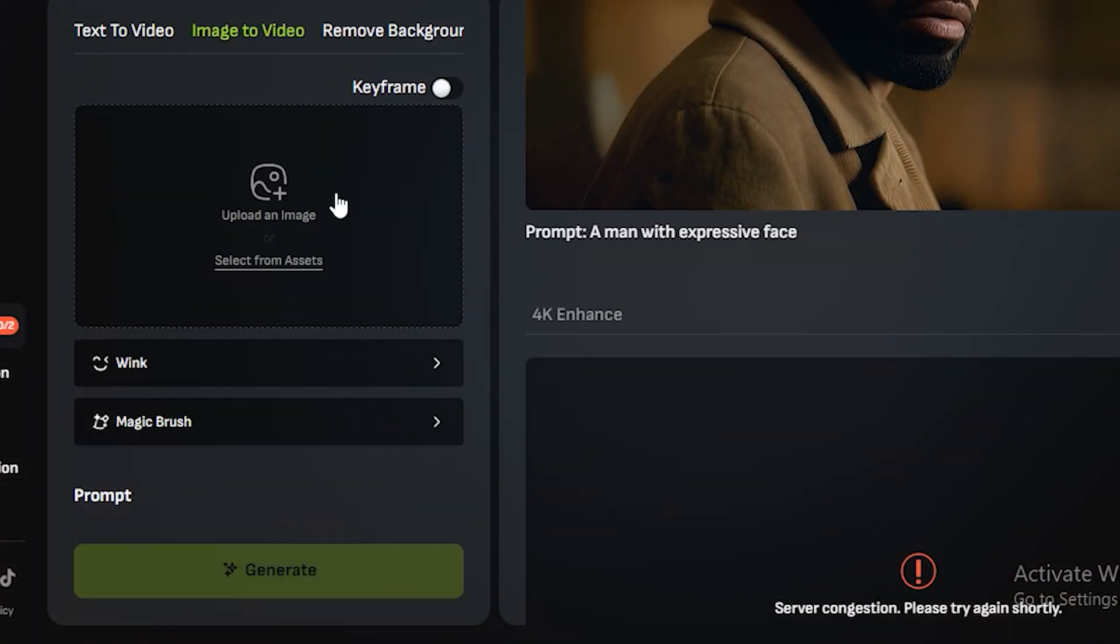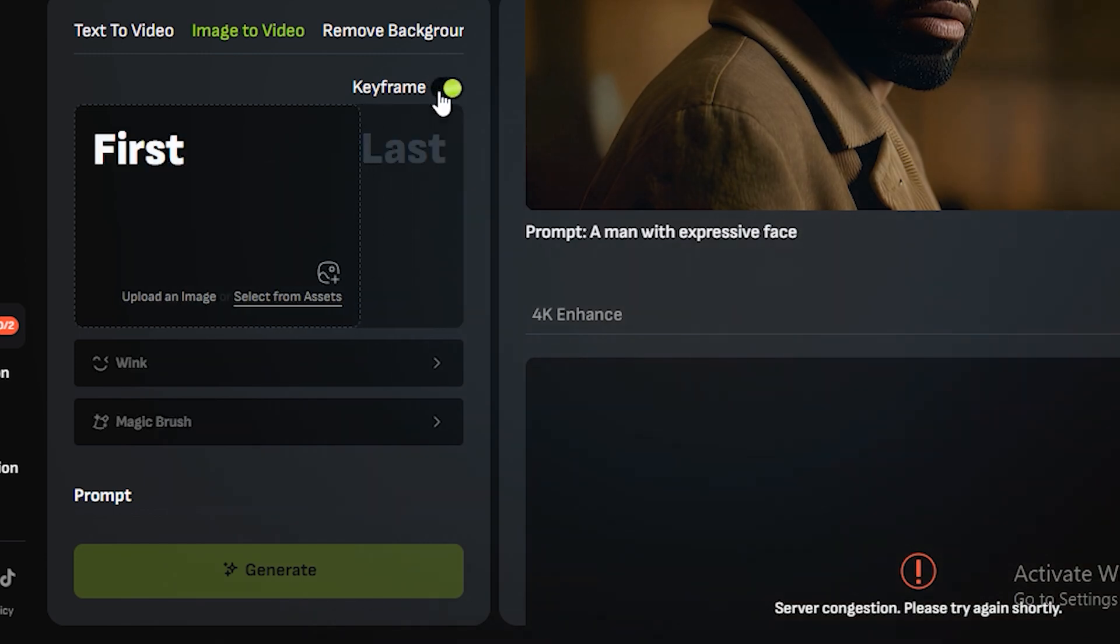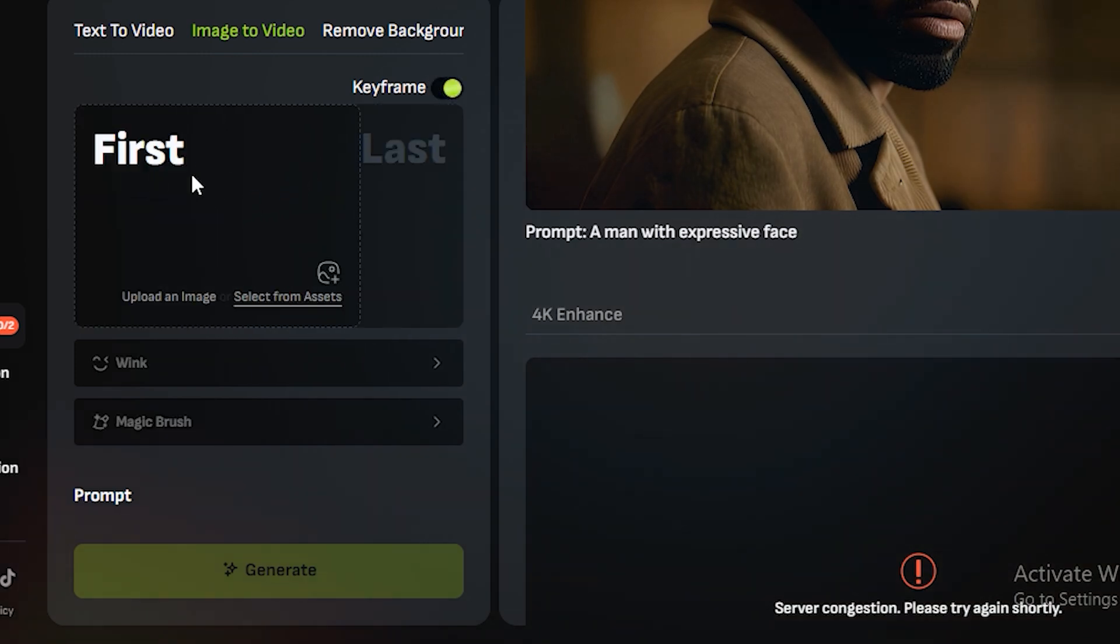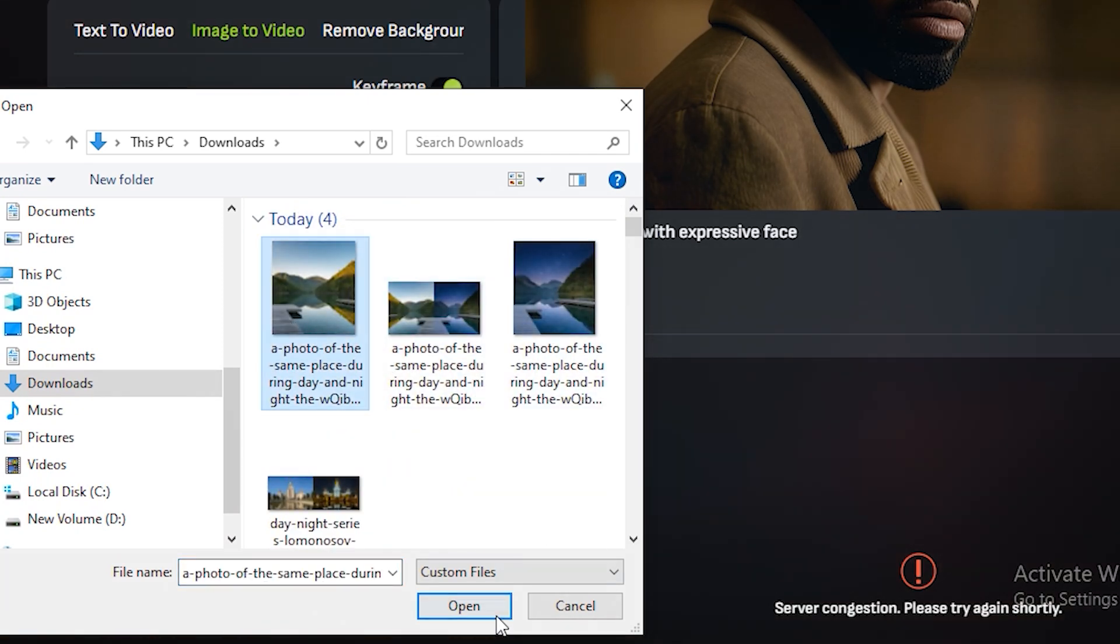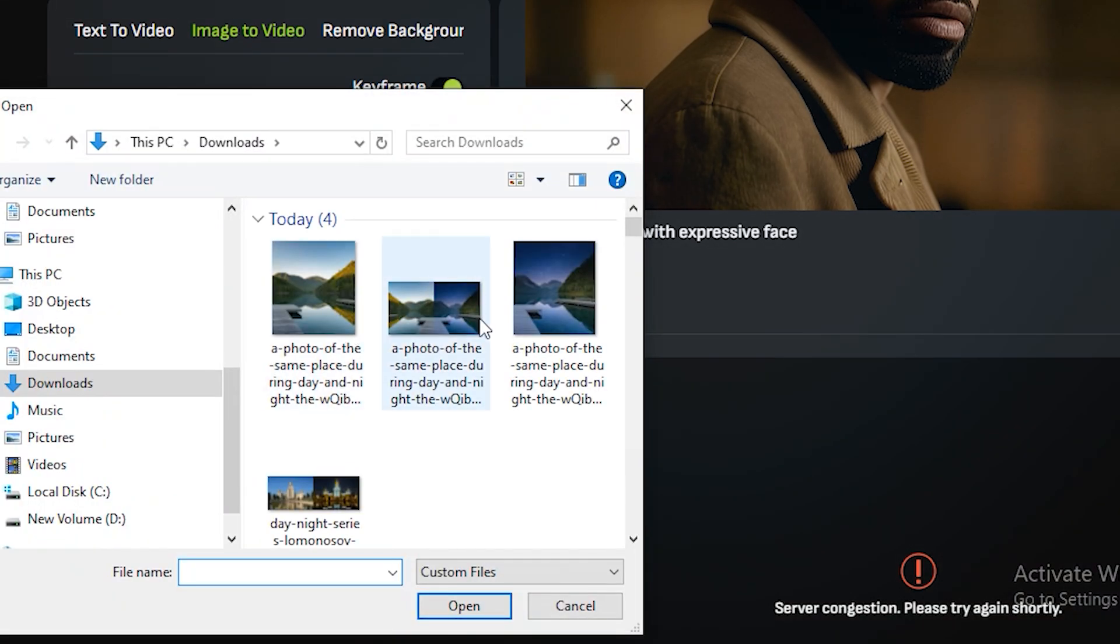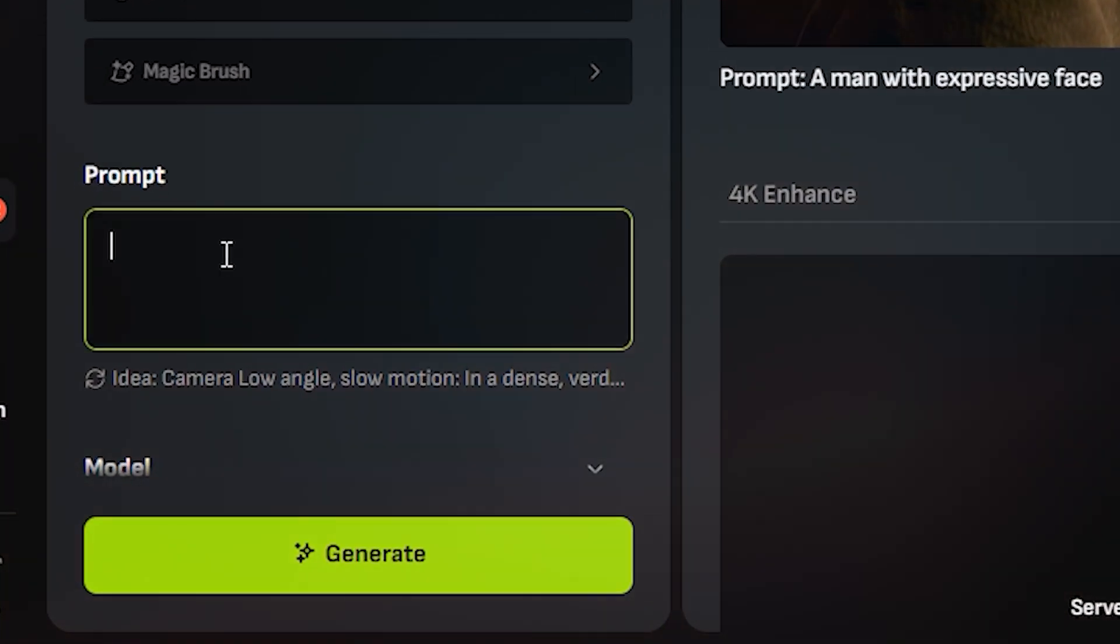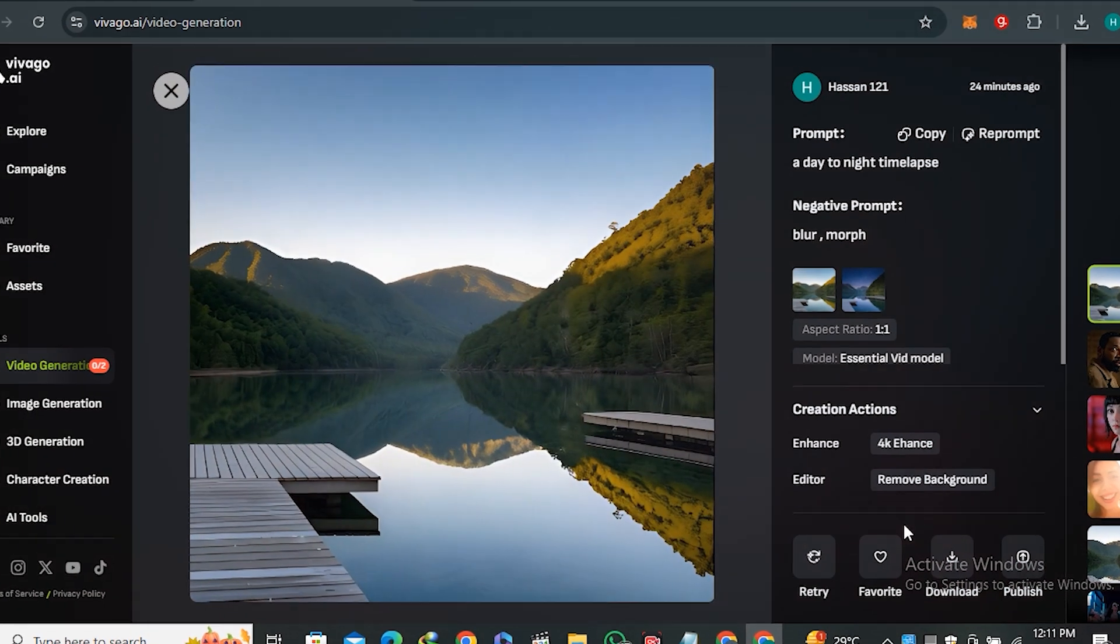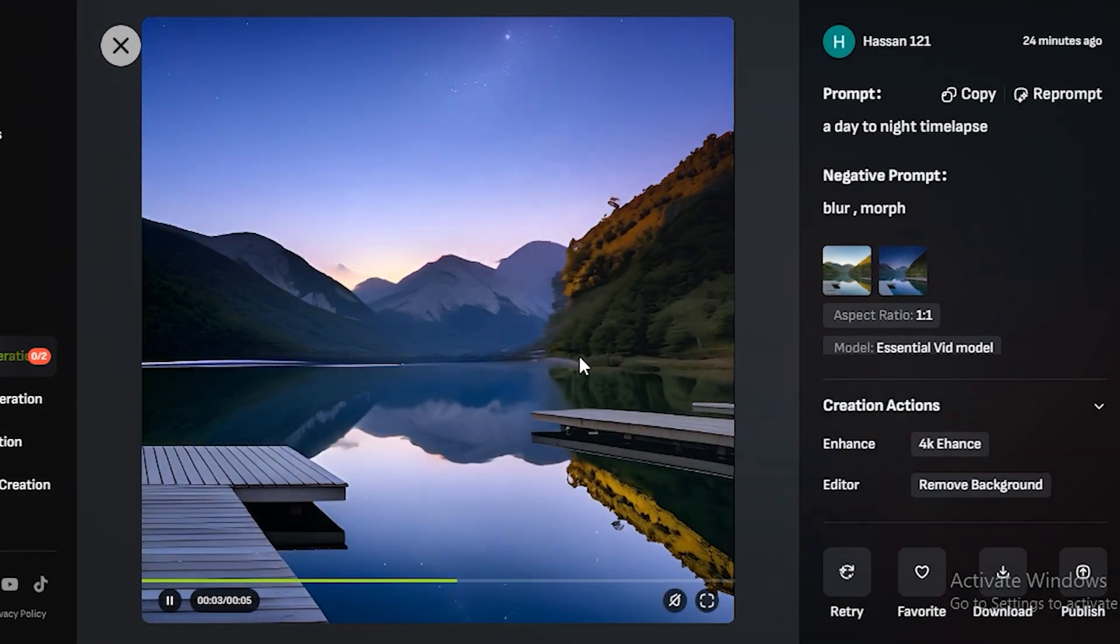Now let's move on to the image-to-video section. This is one of my favorite options. Here you can see we have the key framing option—you can upload your first frame and the last frame. Here we have the image of a river at daytime. In the next frame, we're going to upload the same place but with nighttime. In the prompt section, I'm typing 'a day to night time lapse.'